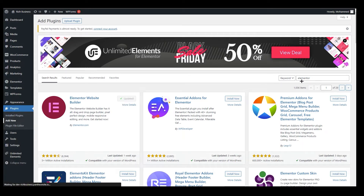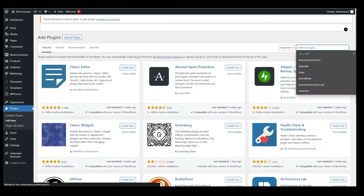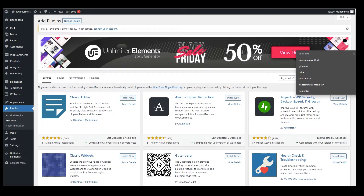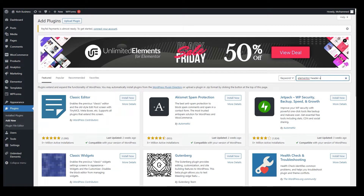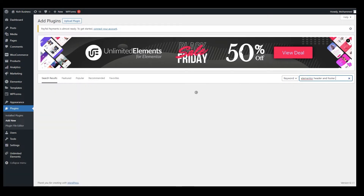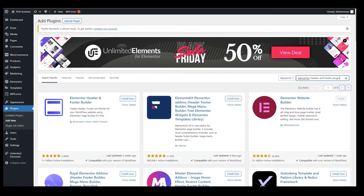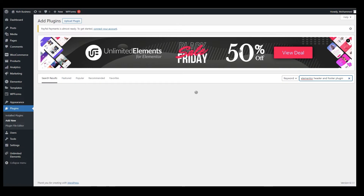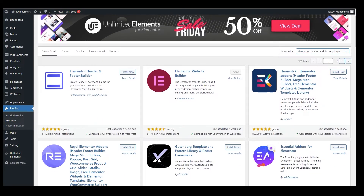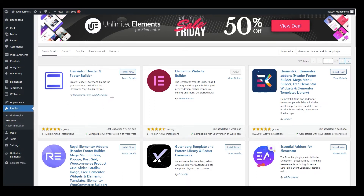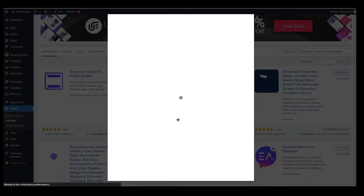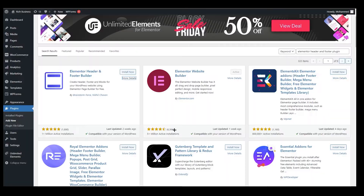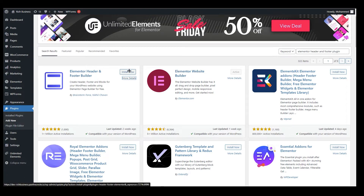Go back to Add New again and search for one more plugin: Elementor Header and Footer Builder. It's loading right now. Here we are — the first result is Elementor Header and Footer Builder by Brainstorm Force. You can click on More Details to see all the details. By the way, everything I'm using in this tutorial is free, so feel free to use it. You can see it right beside the Elementor Website Builder option.